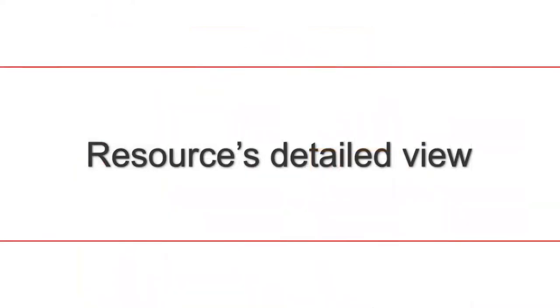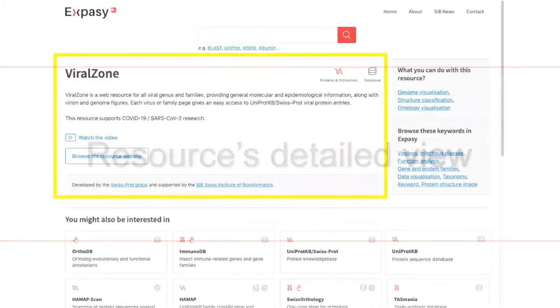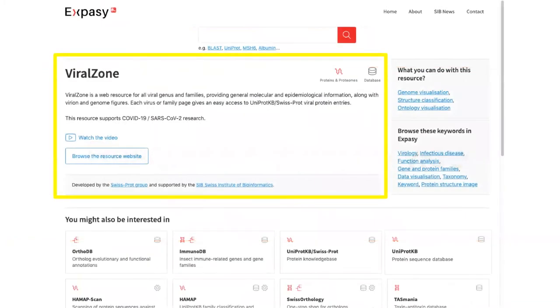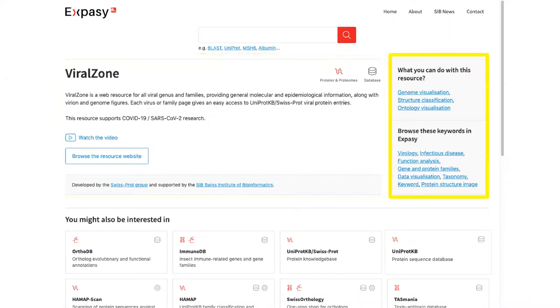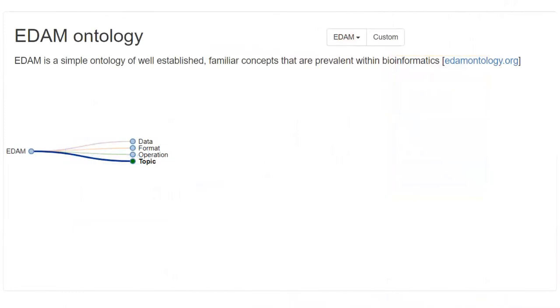By clicking on each card, we access the resource detail view, in which we can find names, descriptions, and useful information on the resource. We also have two boxes on the right with the keywords associated to the resource. Those keywords belong to the EDAM ontology.